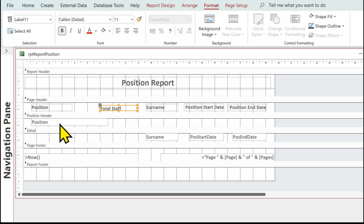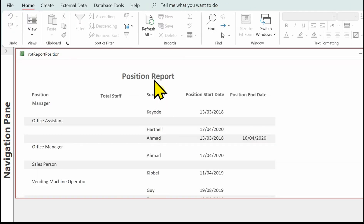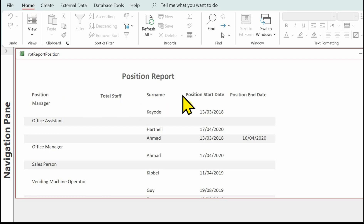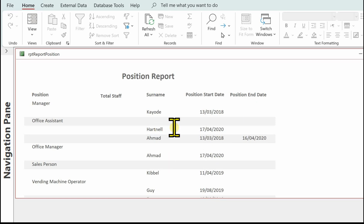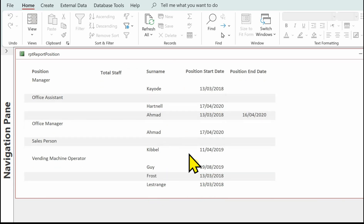Let's just have a look at what we've got. Going back to report view — we've got Position Report, we've got the position, we've got Total Staff, surname, position start date, position end date. I'm quite happy with that. I'm going to take off the banded rows — I'm not keen on those on these reports as they come automatically in Access — and I'm going to put in some lines to divide up the report that I'll draw in myself to make it easier to read.